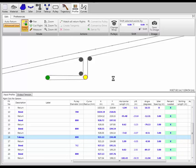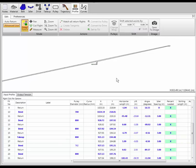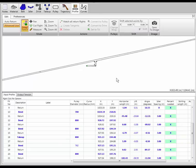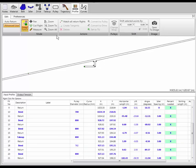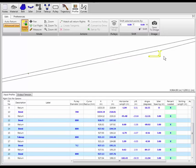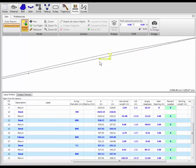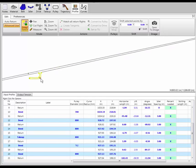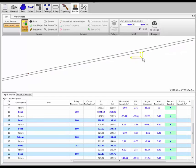If I want to move the take-up in a different direction, I can highlight all of it and move the whole assembly up or down the conveyor very quickly.